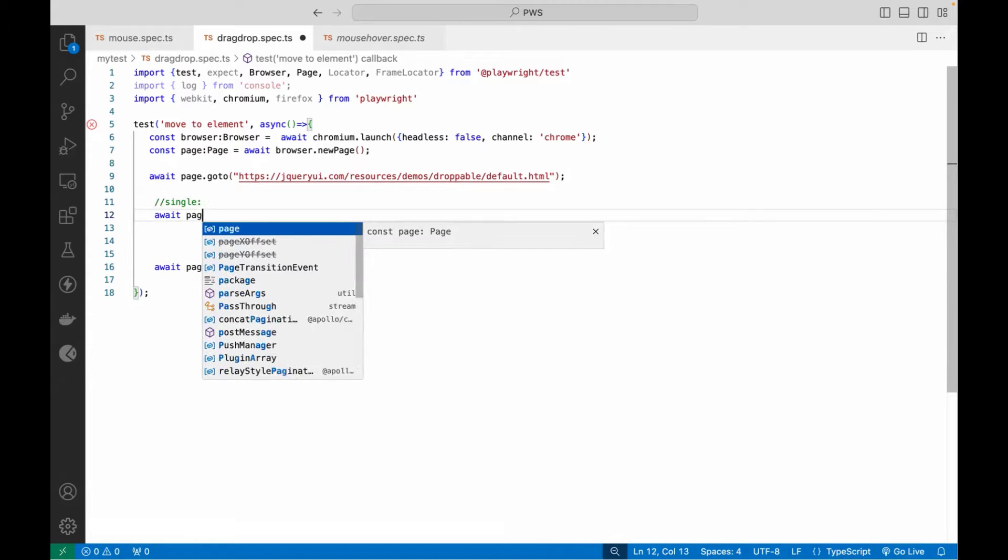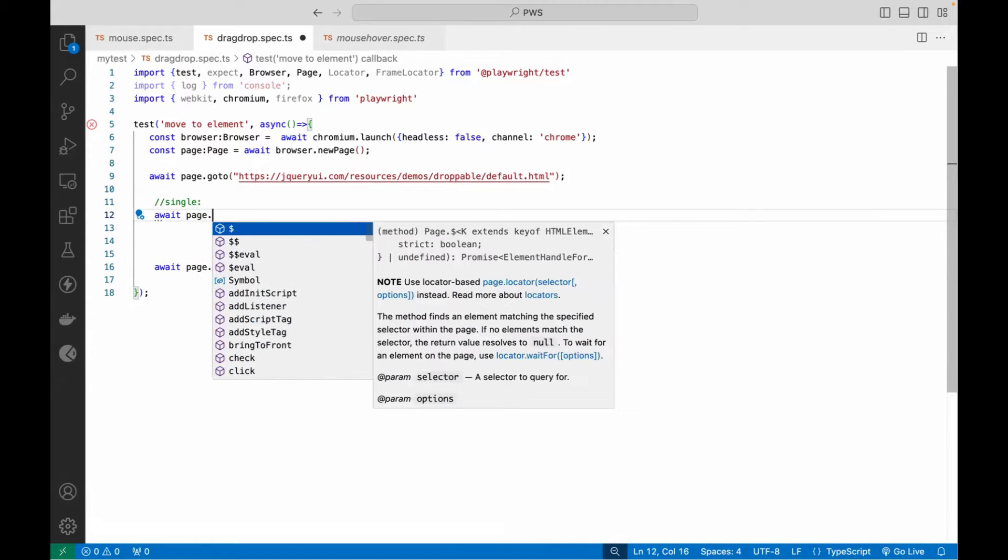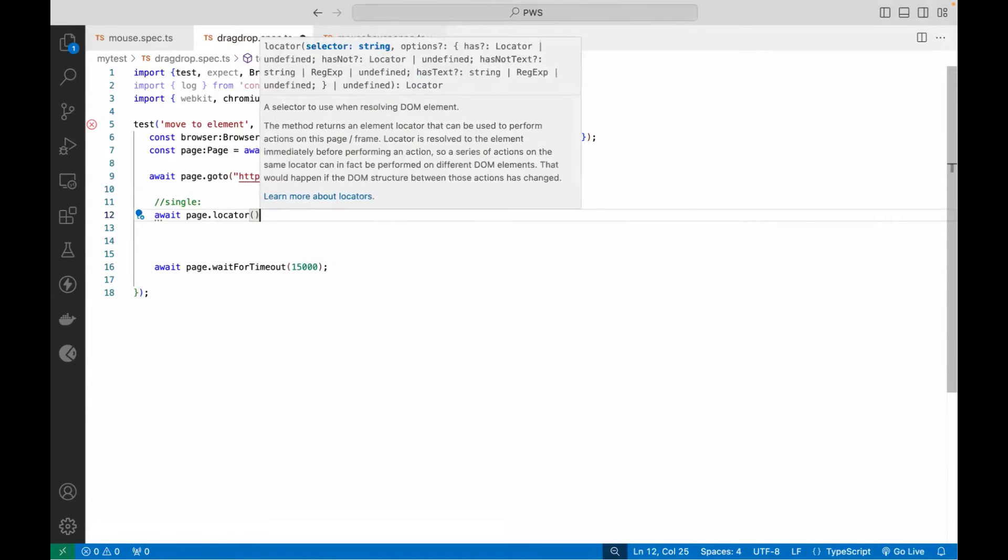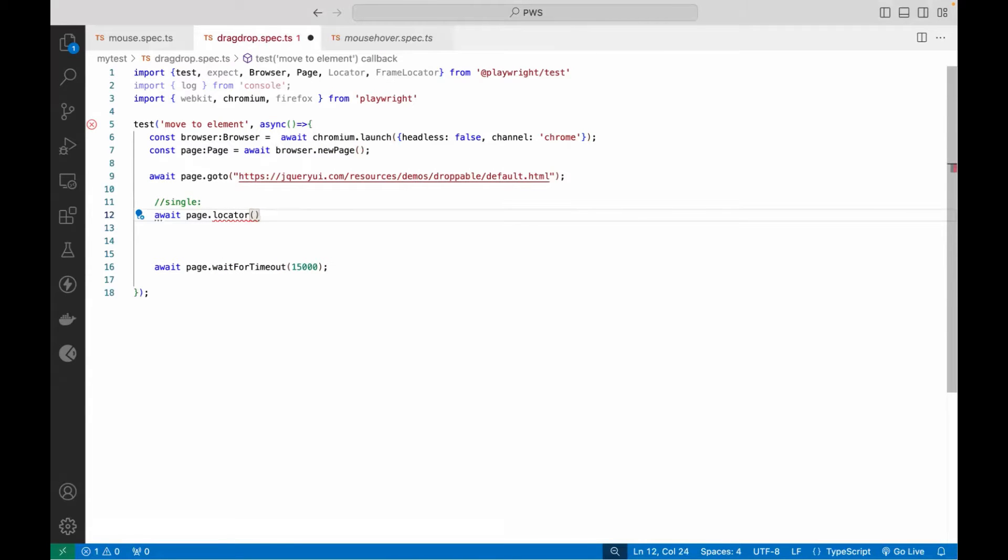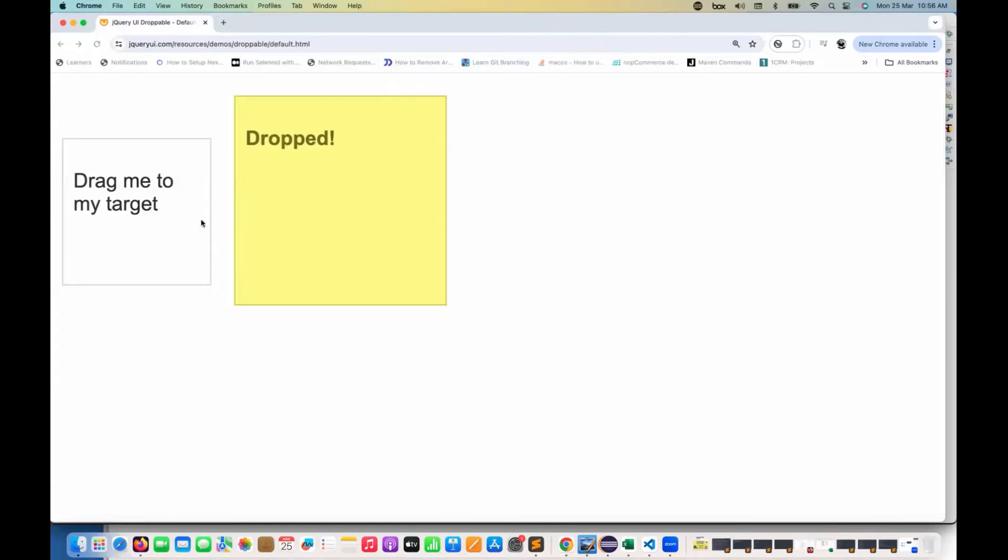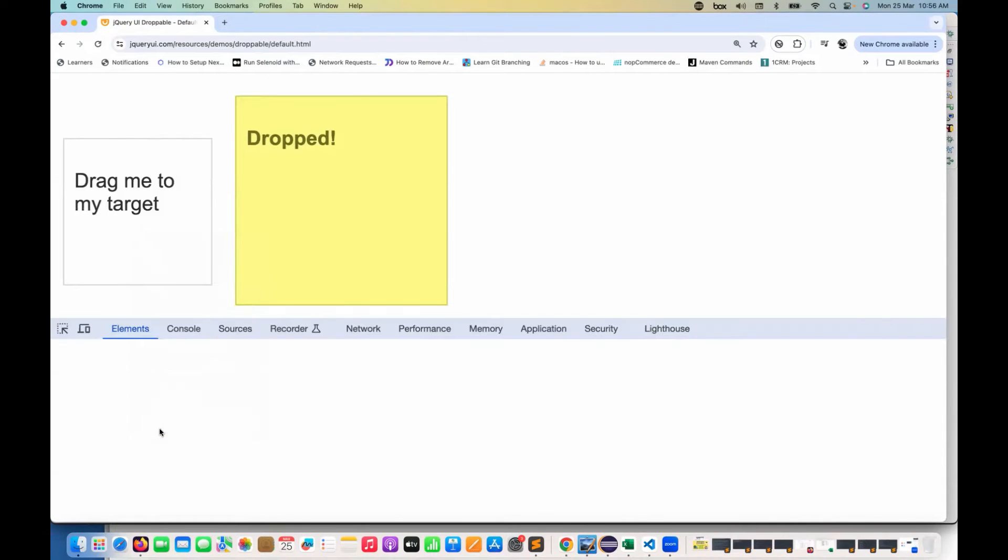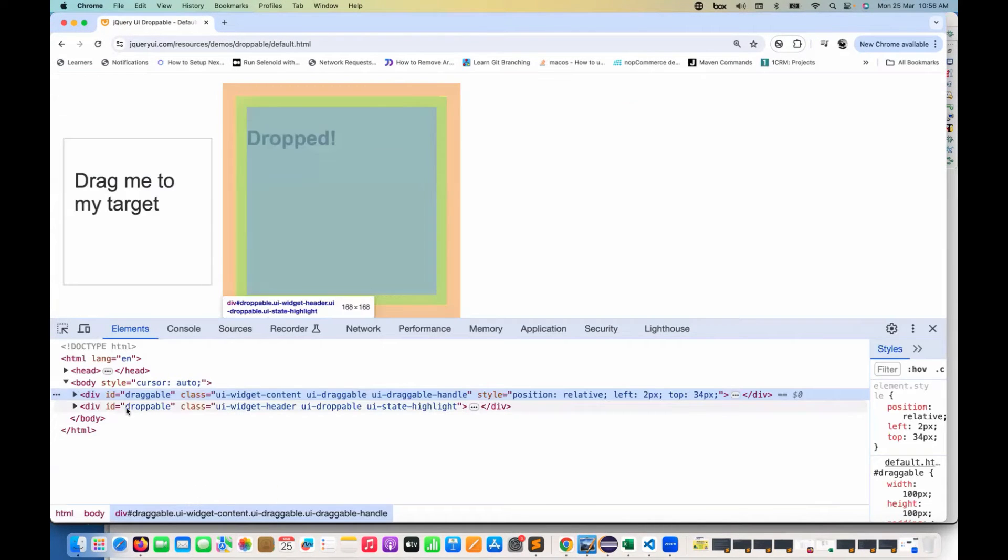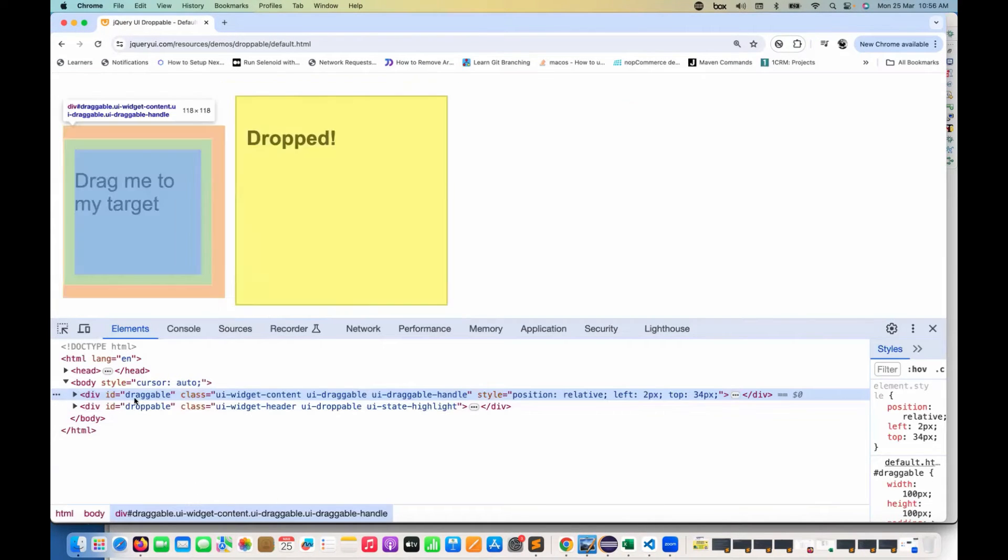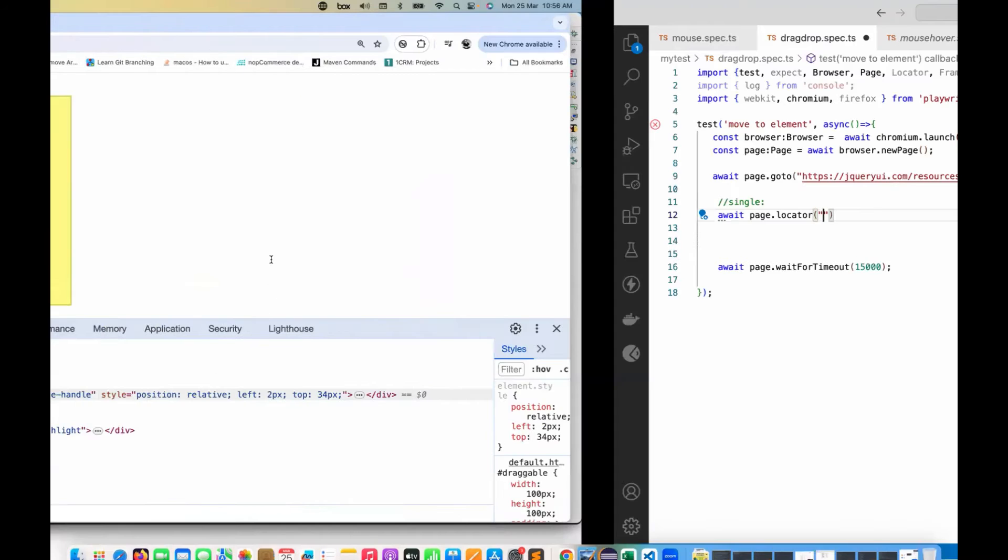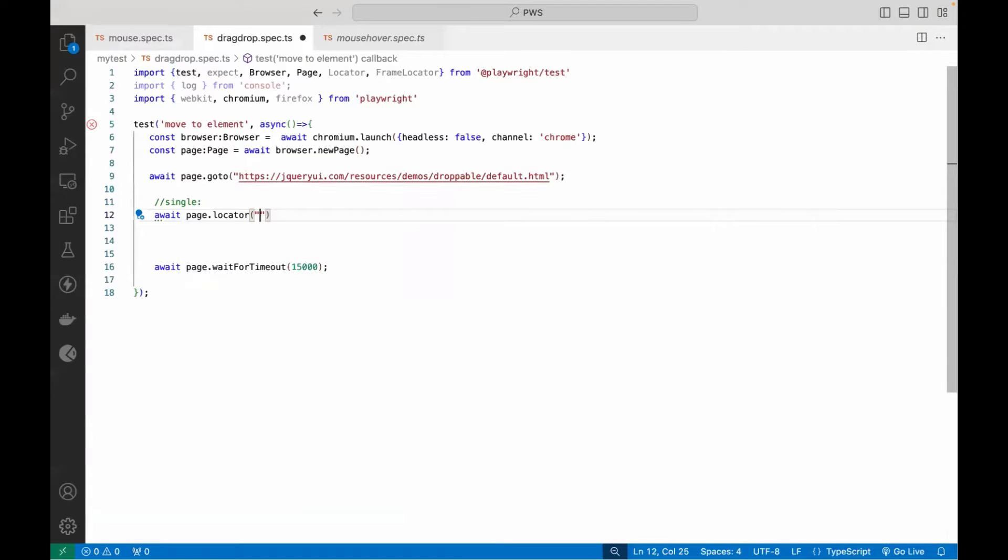Let's write await, and then you just need to write page dot, which locator that you are talking about. I'm talking about the locator of the first element. So let's inspect that. If we have any specific locator here, we have ID available. So I'll just copy this ID and then quickly use a CSS selector here, that hash ID.